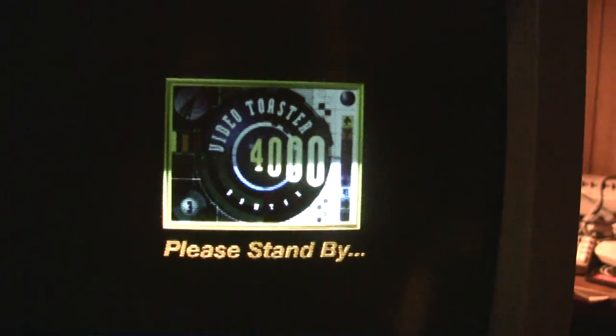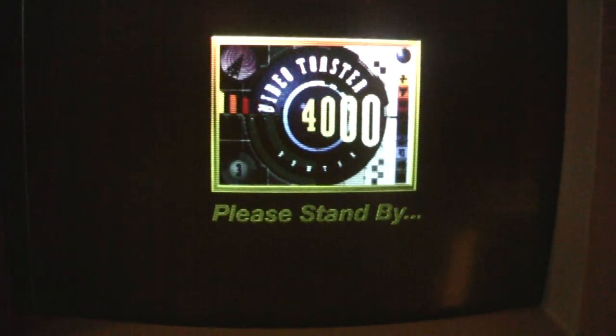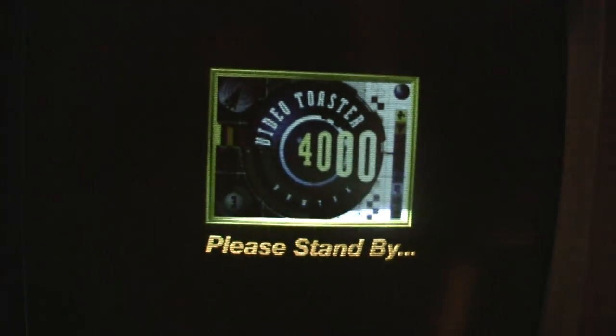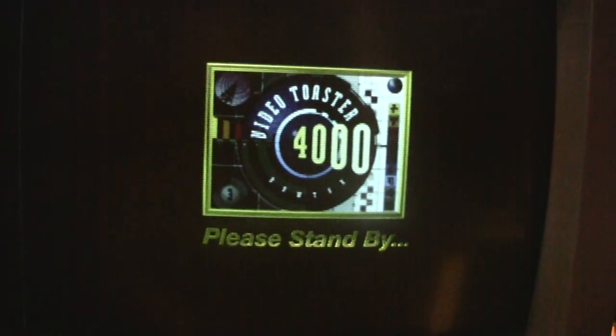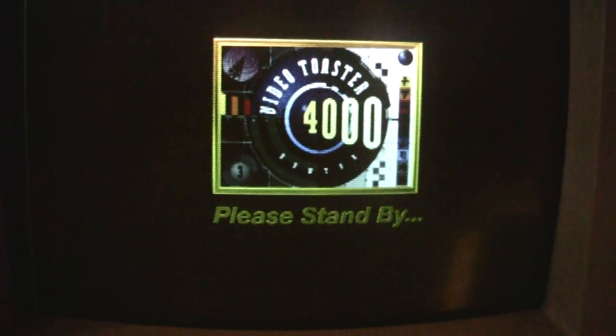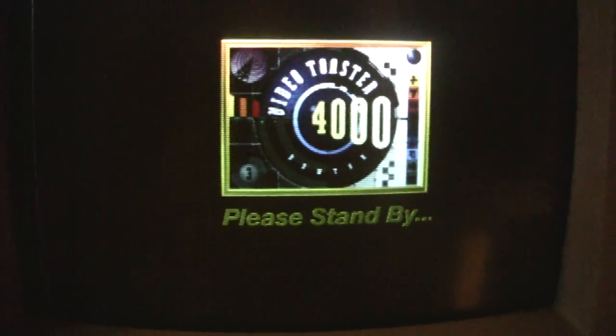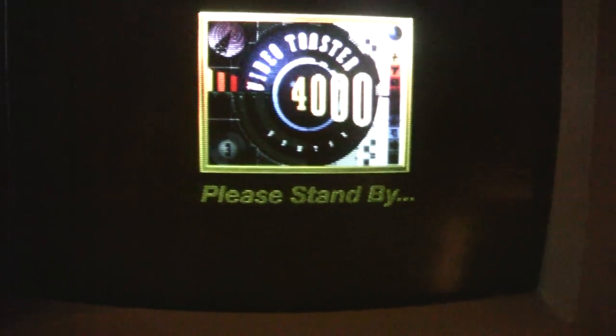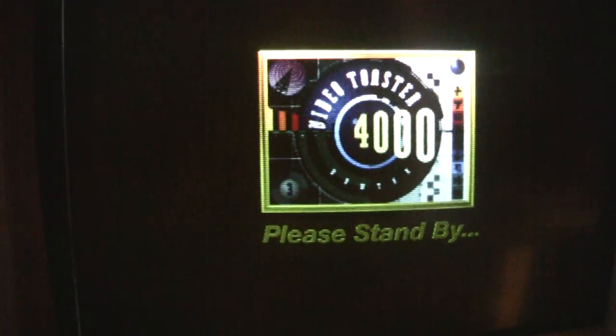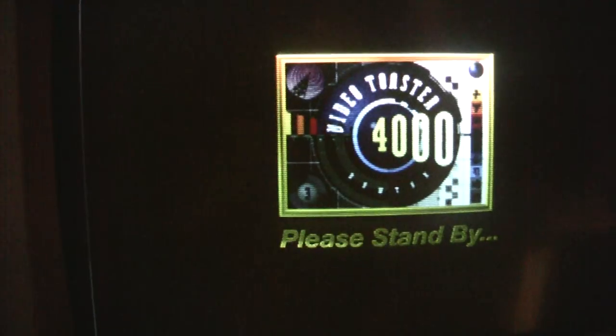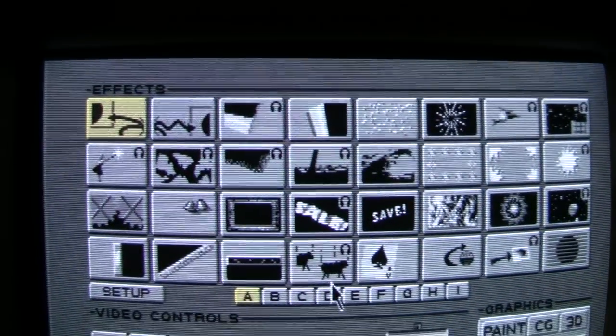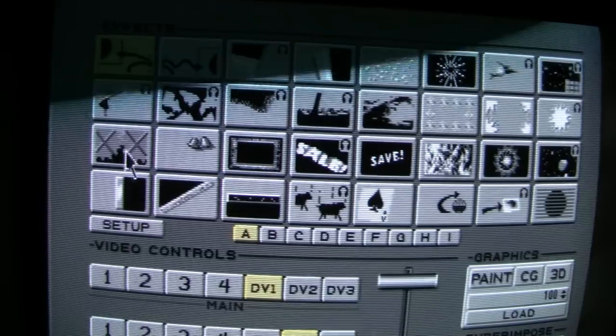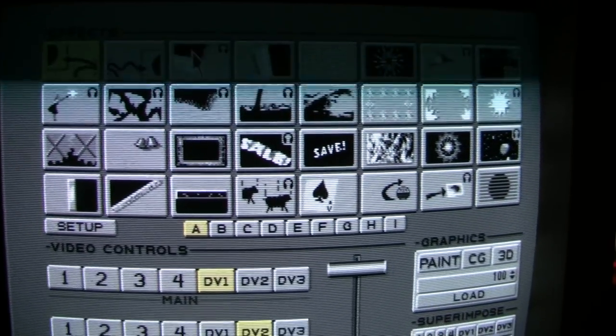Of course, this one, oddly enough, uses the fancy toaster 4000 logo. As you can see, it has the classic toaster effects layout up here.